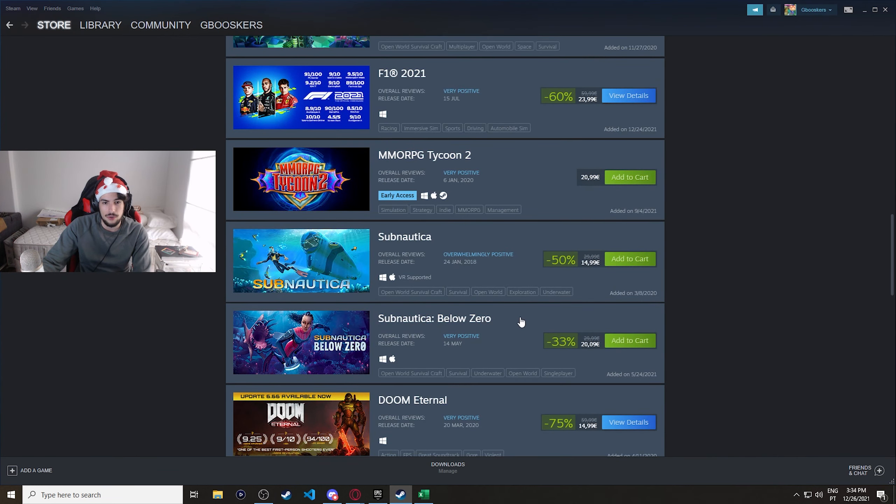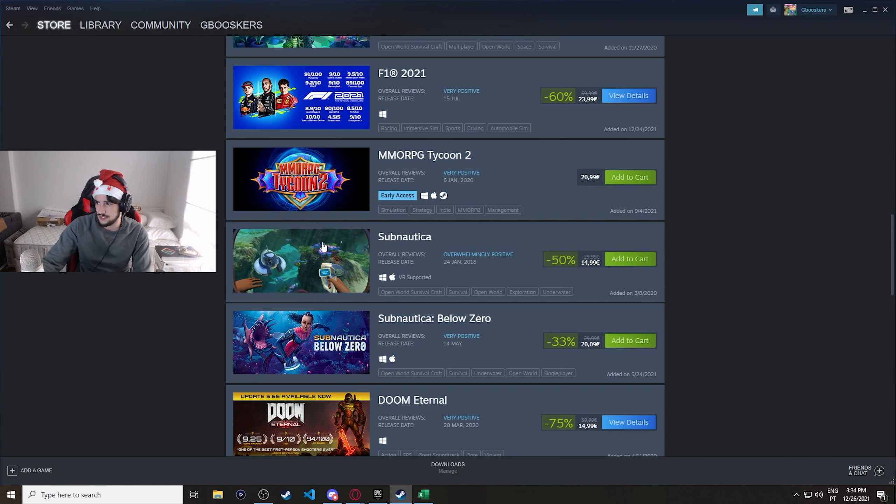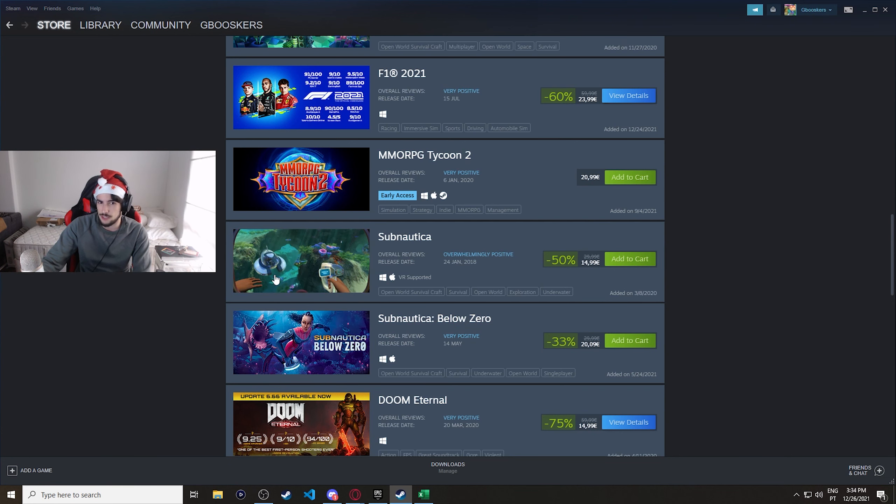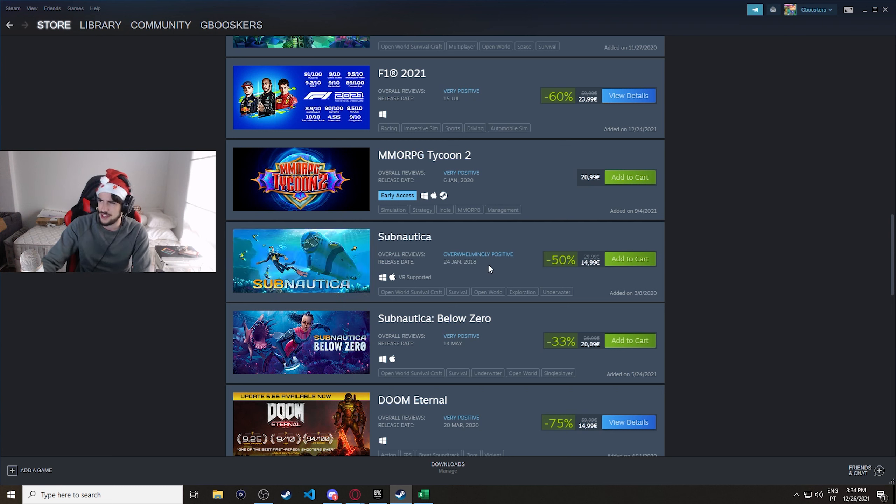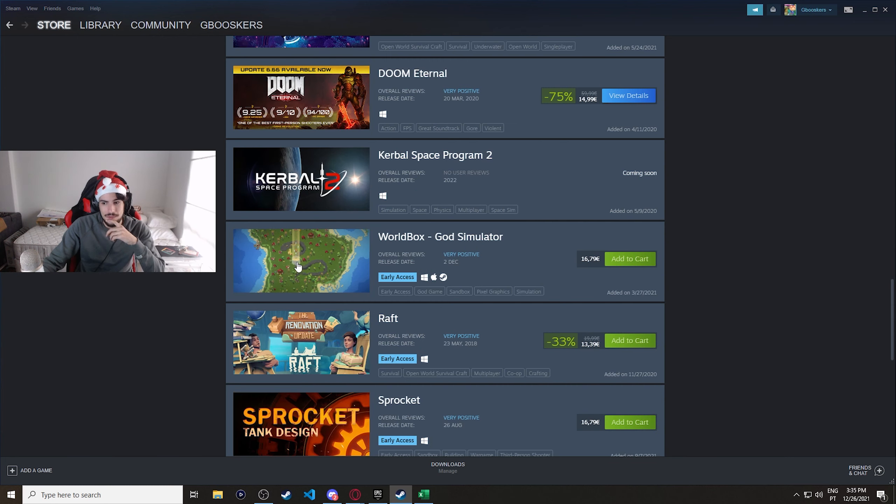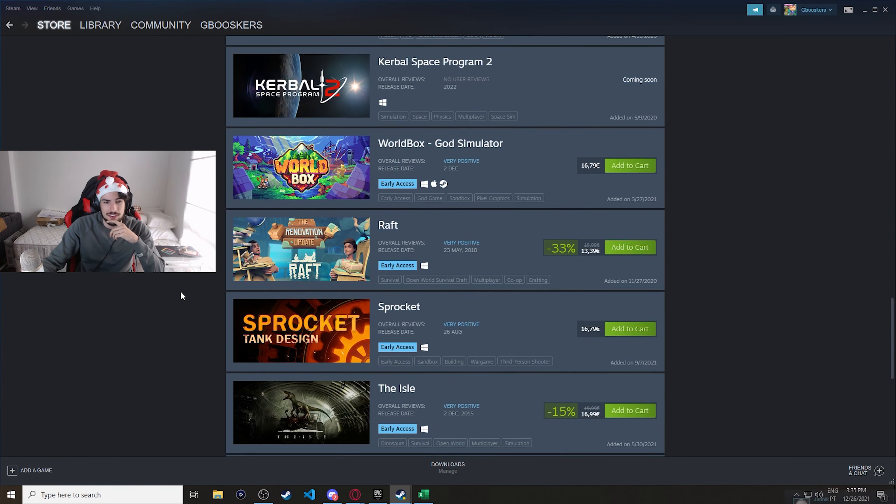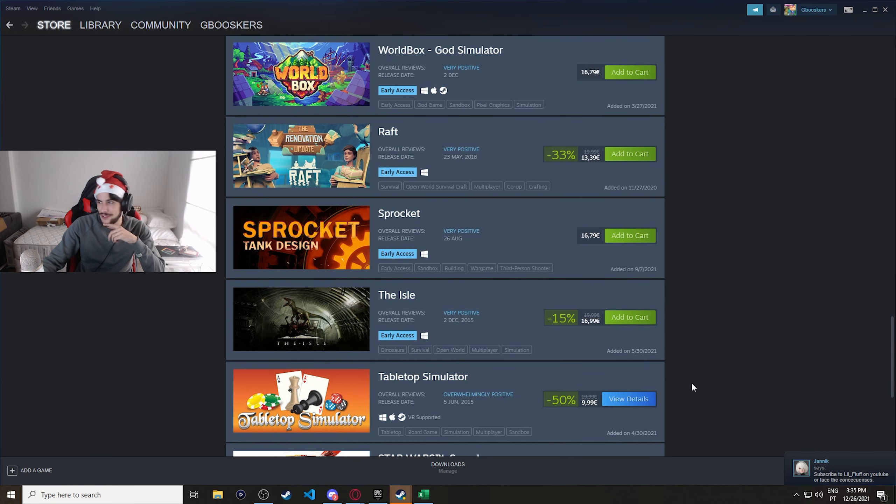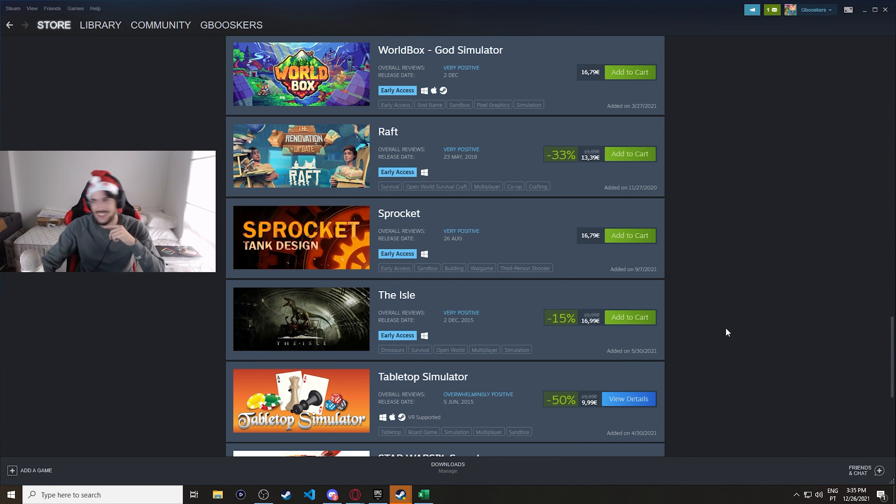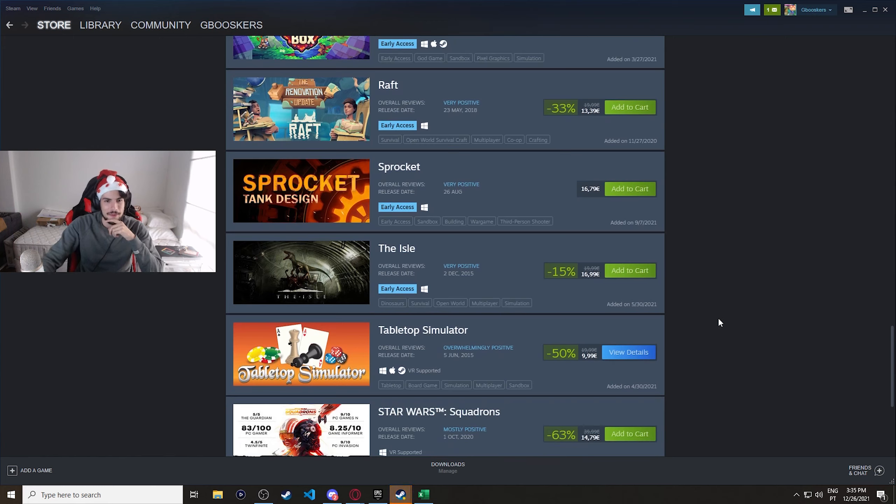Subnautica and Below Zero. I'll be honest, chat, I thought these two... I thought this was an expansion of this. I did not think they were separate games. Are they separate games? I thought they were just like DLC. Yes, they're separate, that's interesting. Shut the fuck, get out of here, Janet. Goddammit, Janet, now everybody else is gonna start messaging me. Goddammit, chat, I cannot have a streamer, you guys, don't bother me. This is why I don't give gifts.